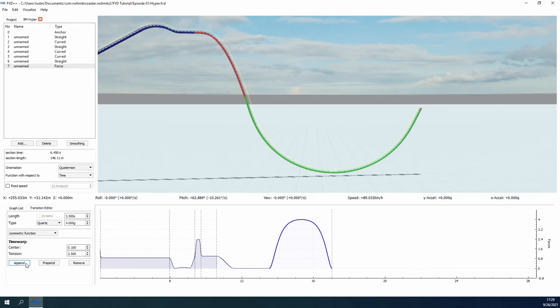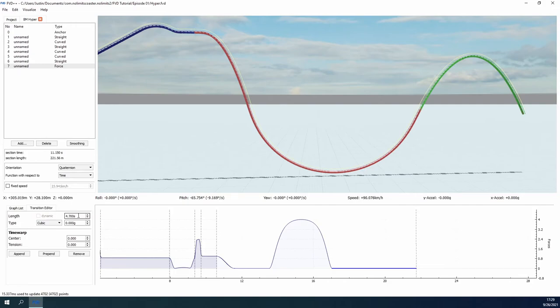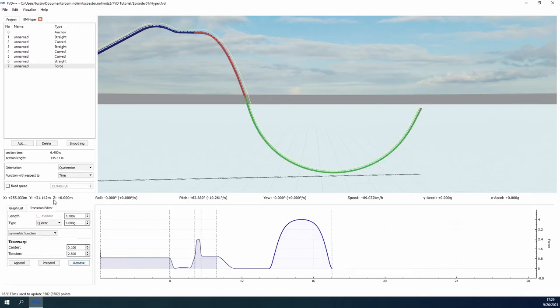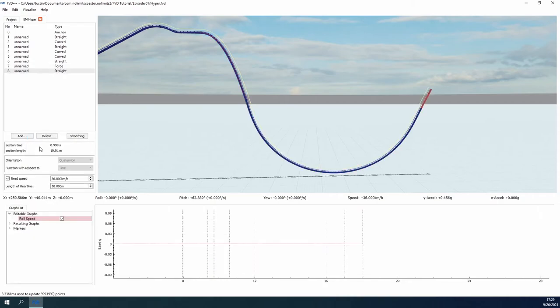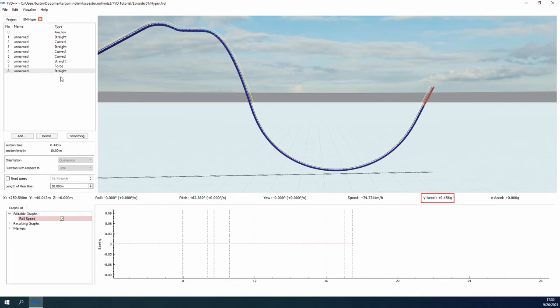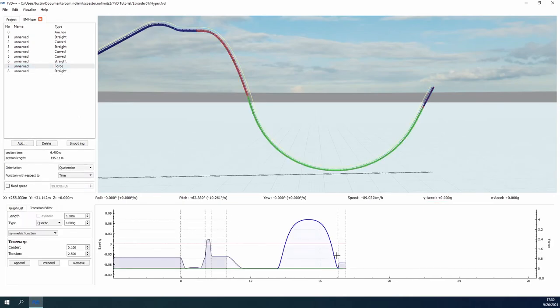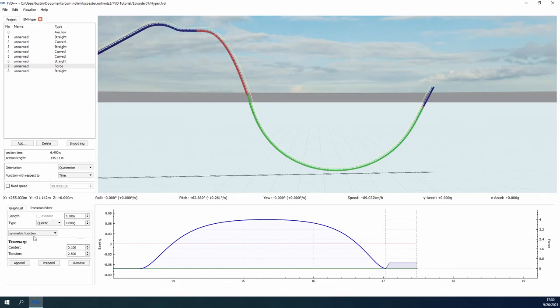Using a quartic section for the valley isn't the end-all be-all, though, and it can cause issues if we want anything other than an airtime hill after the segment. For instance, if we want to throw in a trim brake before the next airtime hill, we get some odd shaping going into it because the normal force on the straight segment is not zero g's. Highlighting the straight segment, we can see the y-acceleration that we need to end the valley on in order for a smooth transition into the straight segment. You could use the overshoot final value setting for the quartic function, but I find that to be finicky and difficult to work with accurately, especially when the end value is less than 1g. So instead, I will be using two cubic functions to mimic what the quartic function is doing.